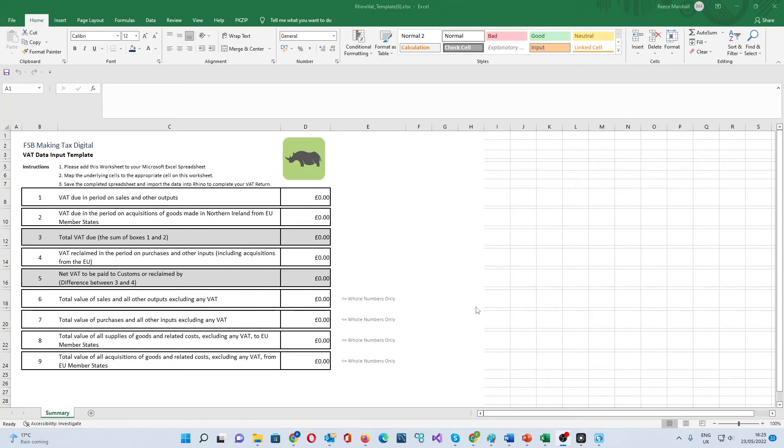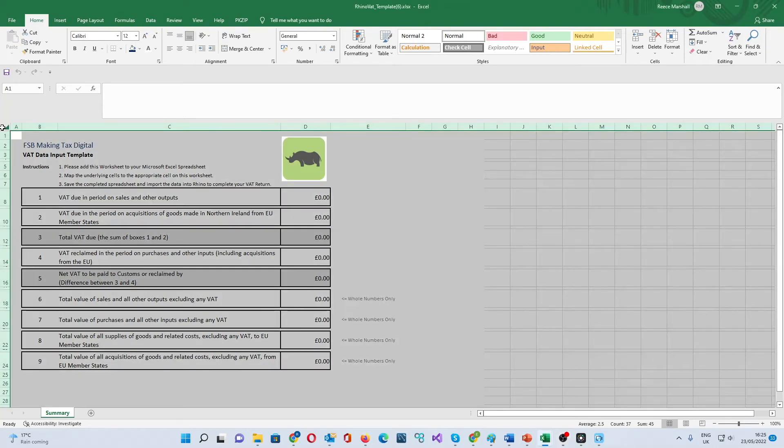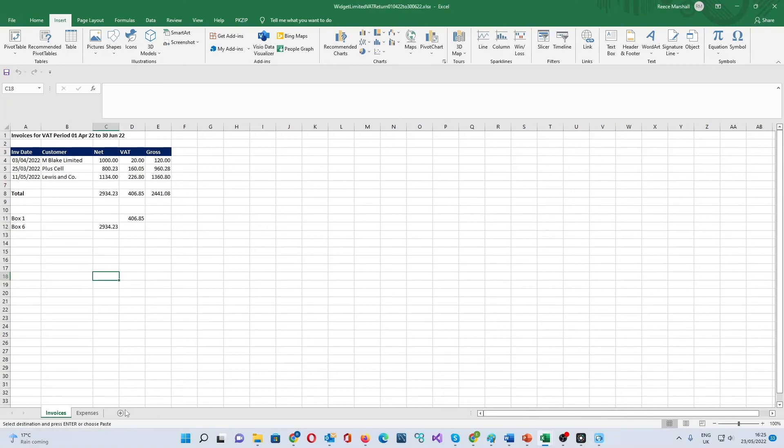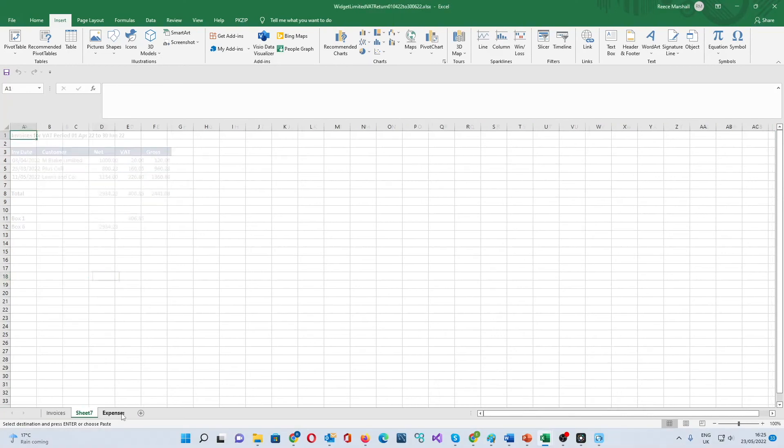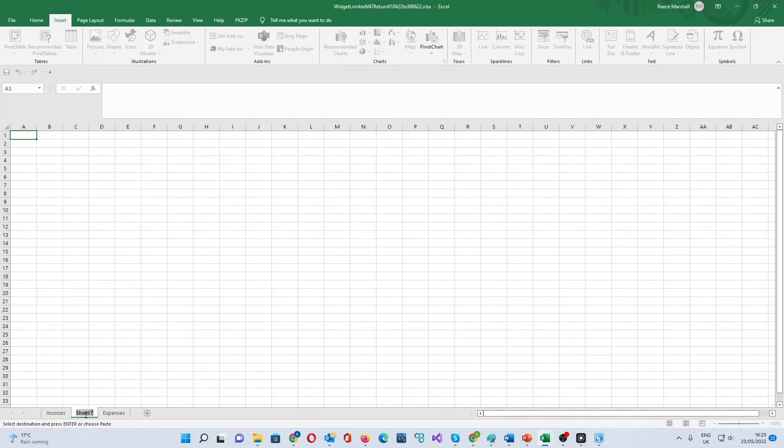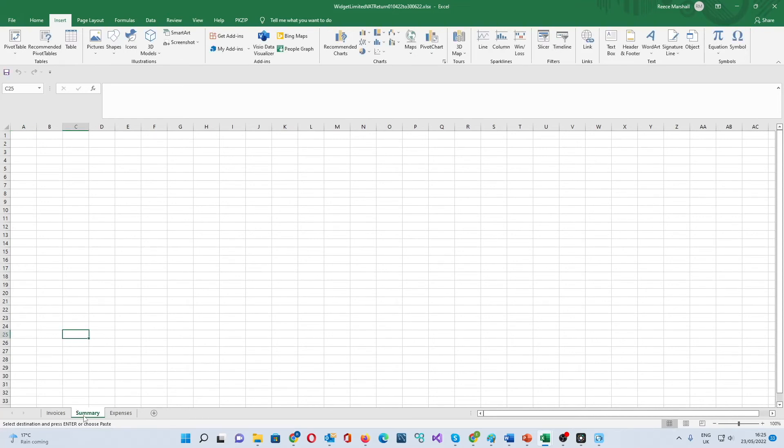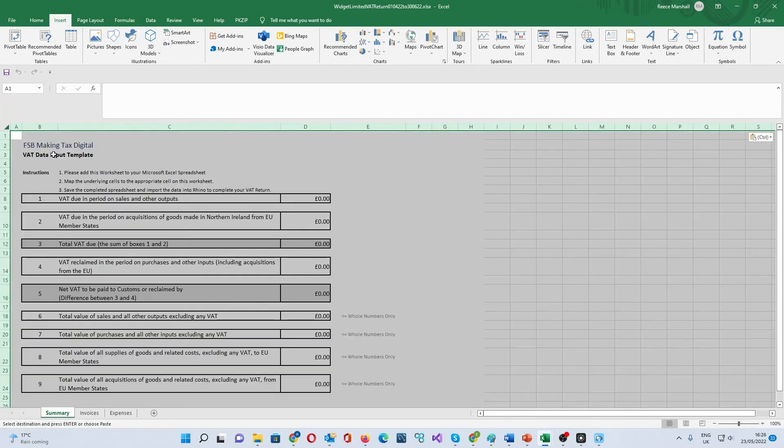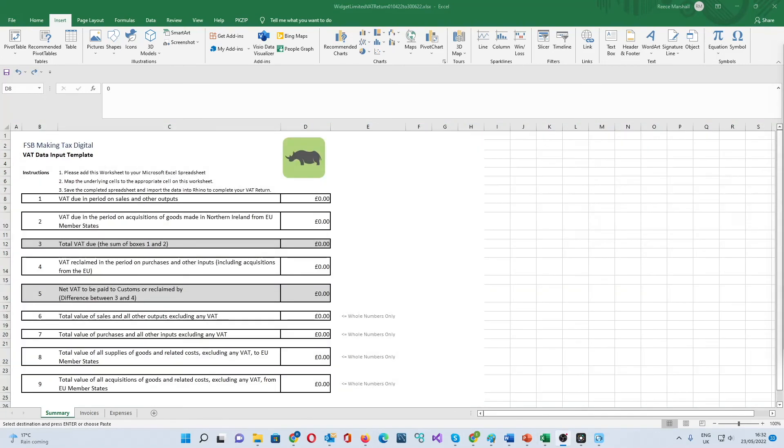Copy the worksheet and open your own spreadsheet with your business VAT transactions as follows. Insert a new worksheet. Make sure you call the worksheet summary and also make sure it's the first worksheet in the spreadsheet. Once this is done, copy and paste the template. Finally, you just need to fill in the box numbers on the worksheet.